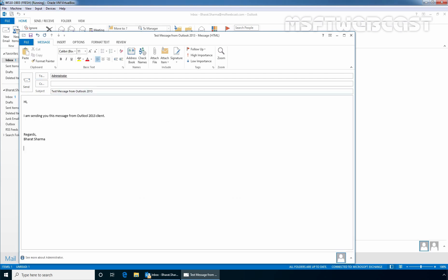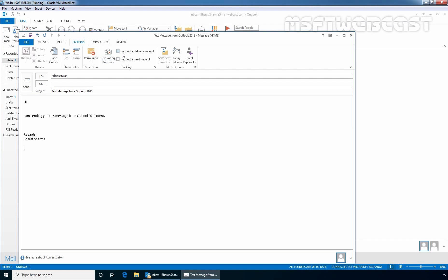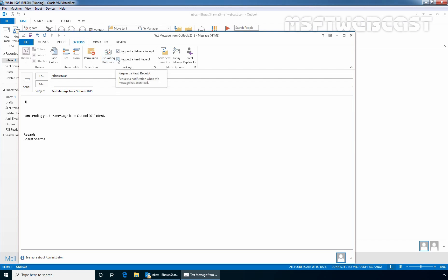Now I am going to click on Options tab and select Request a Delivery Receipt. And also you can select the checkbox to request a read receipt. Now I am going to click on Send to send the message.